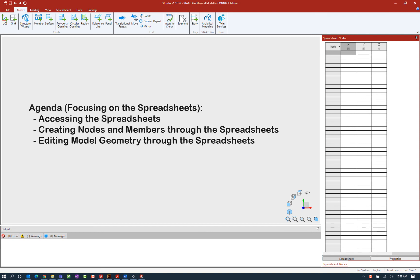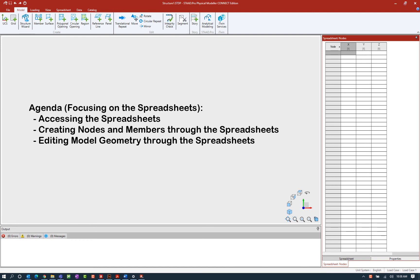In this particular video we will be focusing on using the spreadsheets to create and manipulate model geometry, which will include navigating or accessing the available spreadsheets in the physical modeler, using the spreadsheets to create model geometry including nodes and members, and also using the spreadsheet tools to edit or manipulate model geometry.